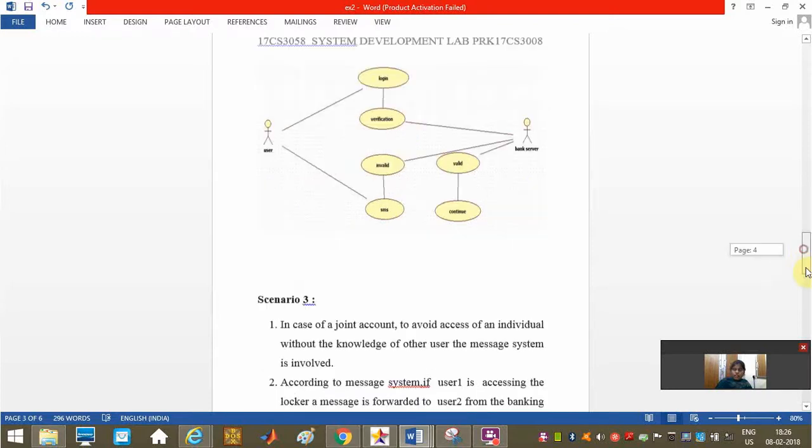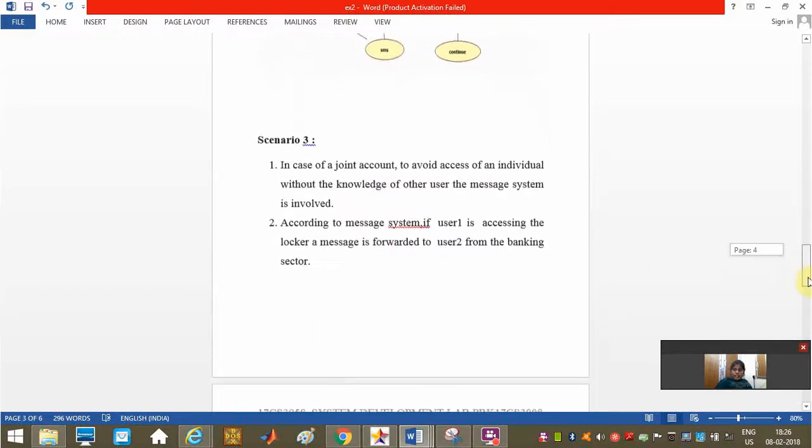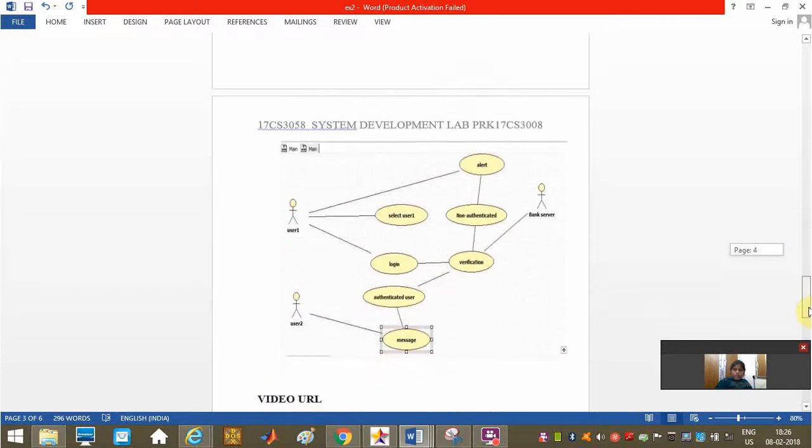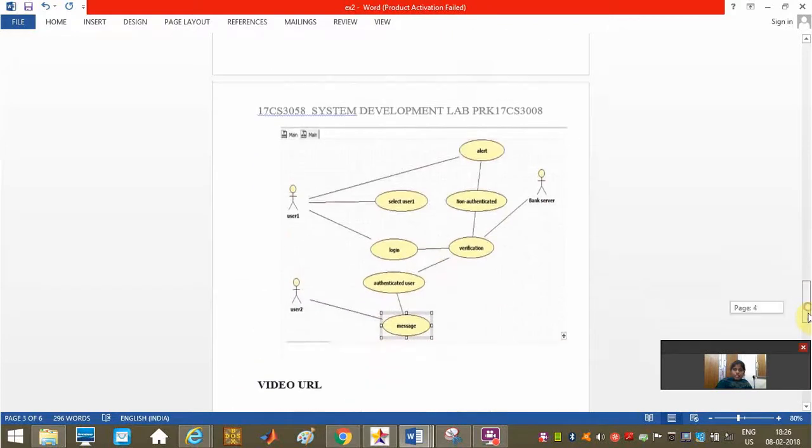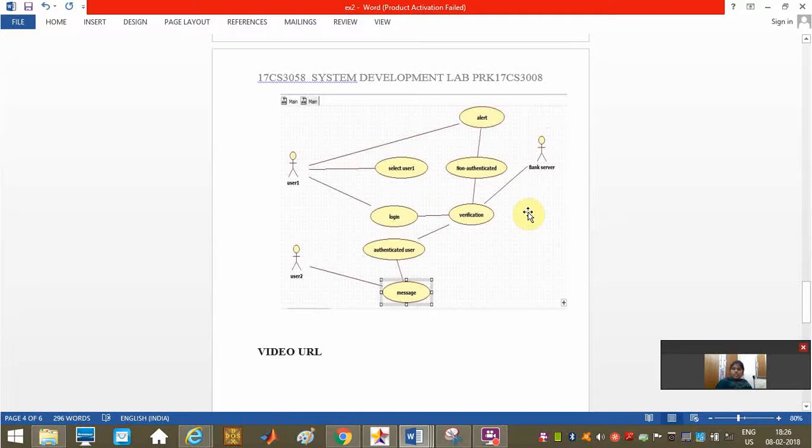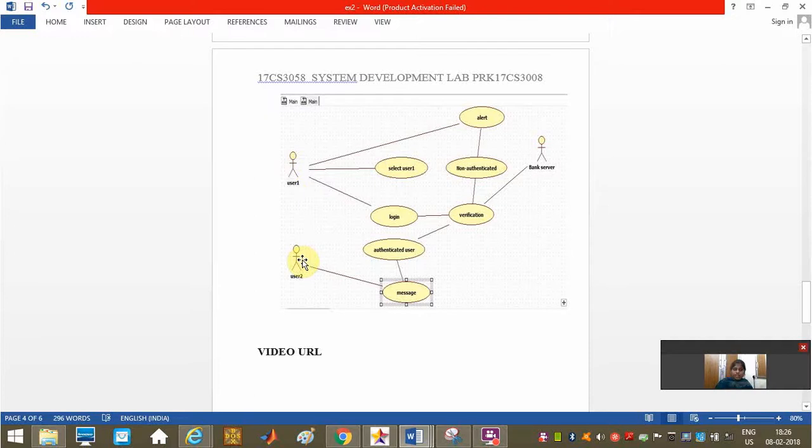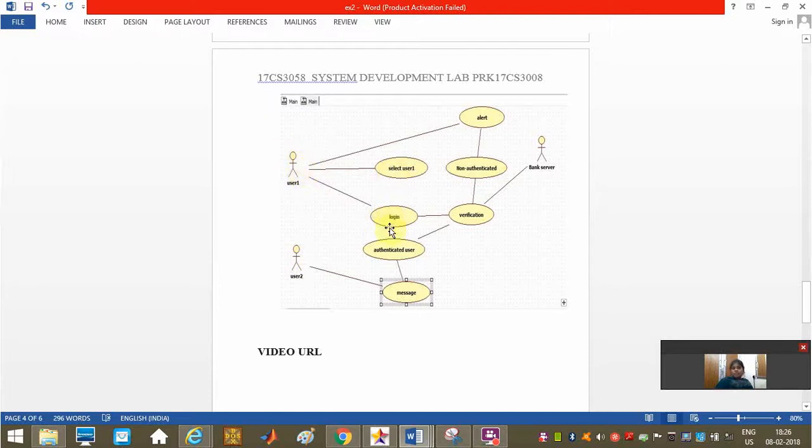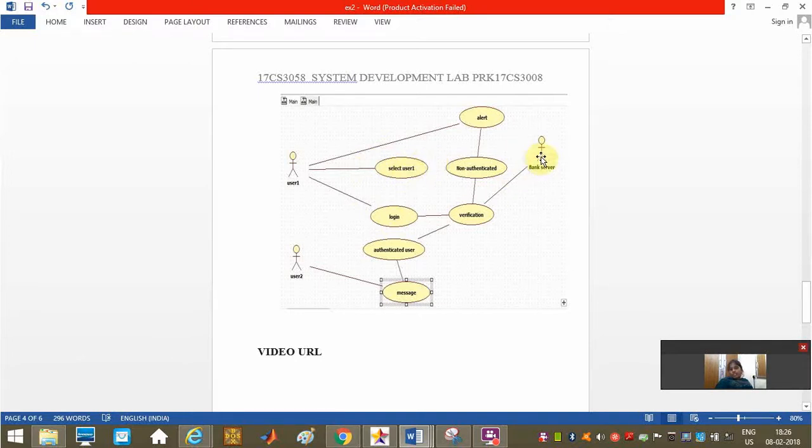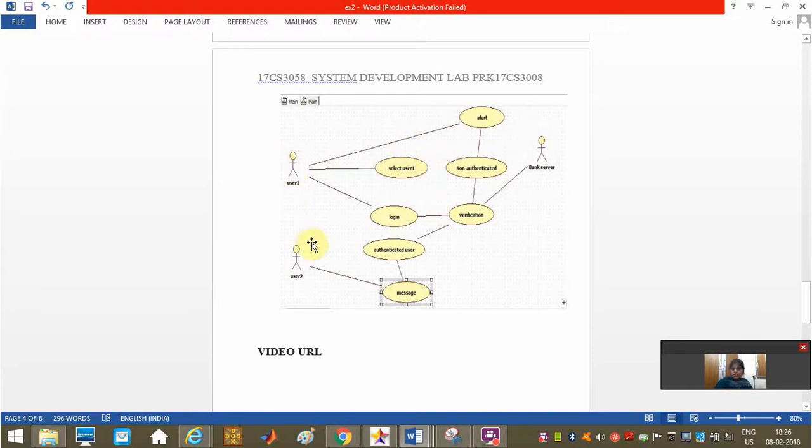This is our scenario three. This is especially meant for users having a joint hold account. User one and user two are the two actors having a joint hold account, both using the same locker. Every time user one is operating the locker, he will first select which user he is so that the bank server will know which user is accessing the locker.